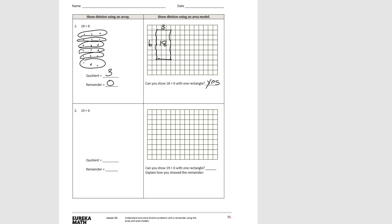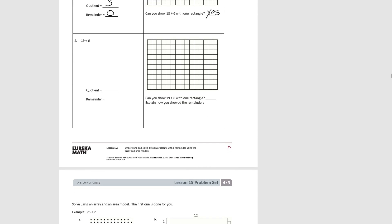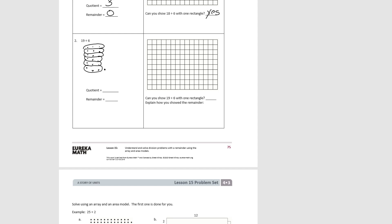You try number 2 by yourself. Let's see how we did. First the array — we're dividing by 6, so counting: 1 through 18. We don't have enough to make another group of 6. So we have 19 by itself. We have groups of 3 with 1 left over. So our quotient would be 3, remainder 1.